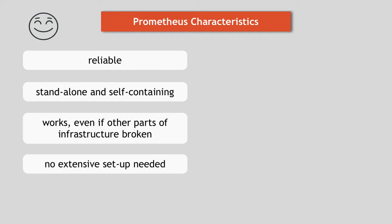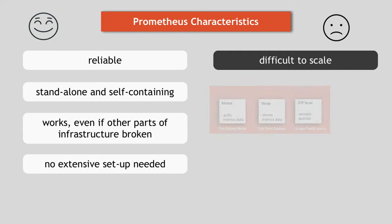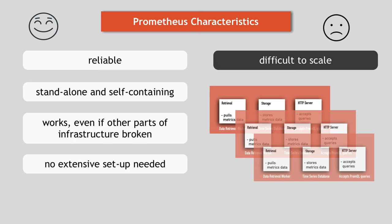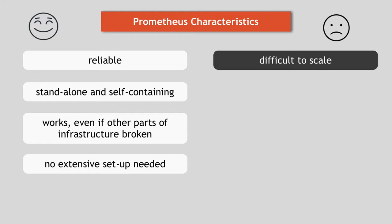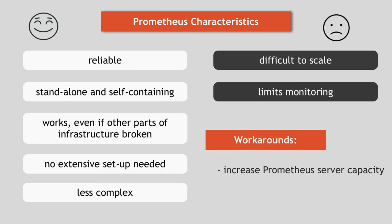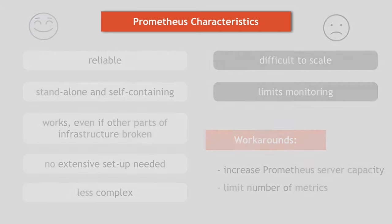However, it also has this disadvantage that Prometheus can be difficult to scale. So when you have hundreds of servers, you might want to have multiple Prometheus servers that somewhere aggregate all these metrics data and configuring that and scaling Prometheus in that way can actually be very difficult because of these characteristics. So while using a single node is less complex and you can get started very easily, it puts a limit on the number of metrics that can be monitored by Prometheus. So to work around that, you either increase the capacity of the Prometheus server so it can store more metrics data or you limit the number of metrics that Prometheus collects from the applications to keep it down to only the relevant ones.